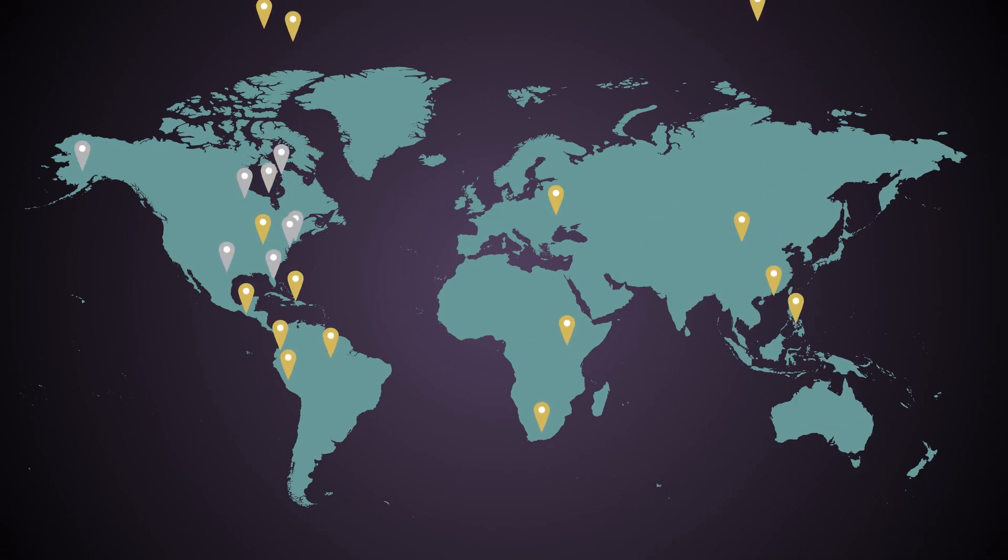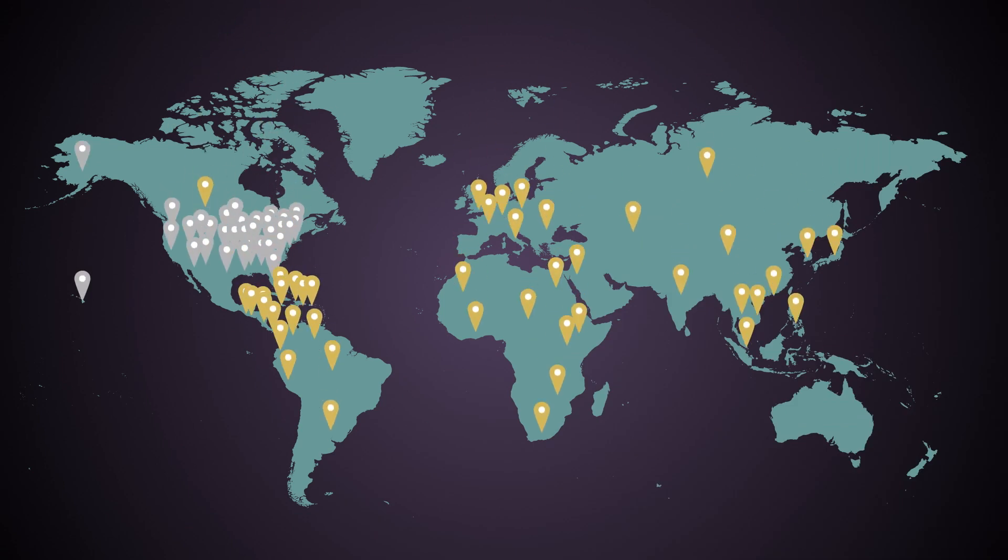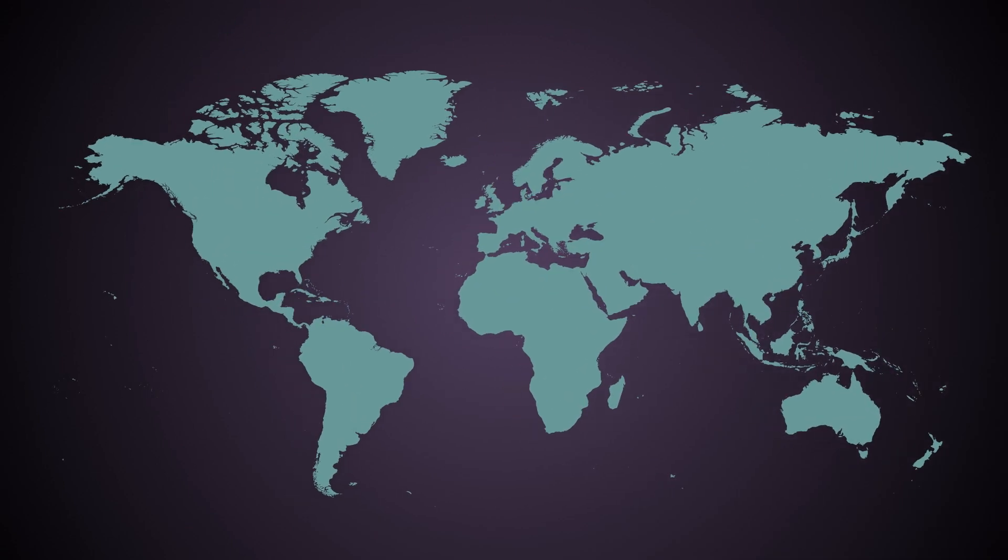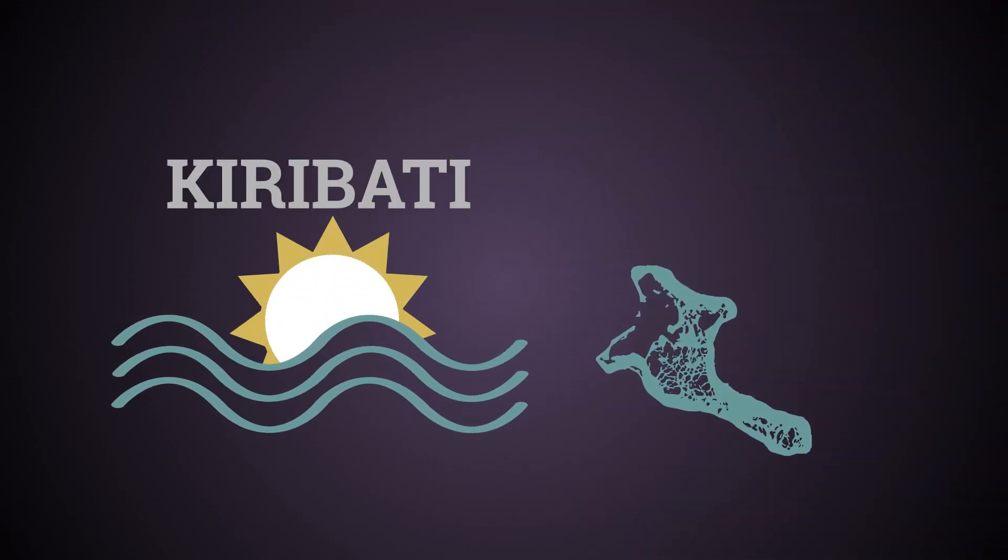Our students hail from 40 states and 46 different countries. We're still waiting on our first student from the island nation of the independent and sovereign republic of Kiribati.